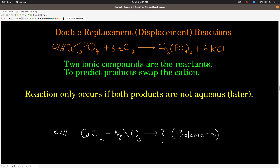In this double replacement reaction, the ionic compound potassium phosphate has the cation K⁺, and the other compound has the cation iron-2, Fe²⁺. To predict the products, we take the iron-2 cation, combine it with the phosphate anion, balance the charges, and we get iron-2 phosphate. Likewise, the potassium cation goes with the chloride anion. When we combine those, we get potassium chloride. And then when we balance it, we get these numbers.